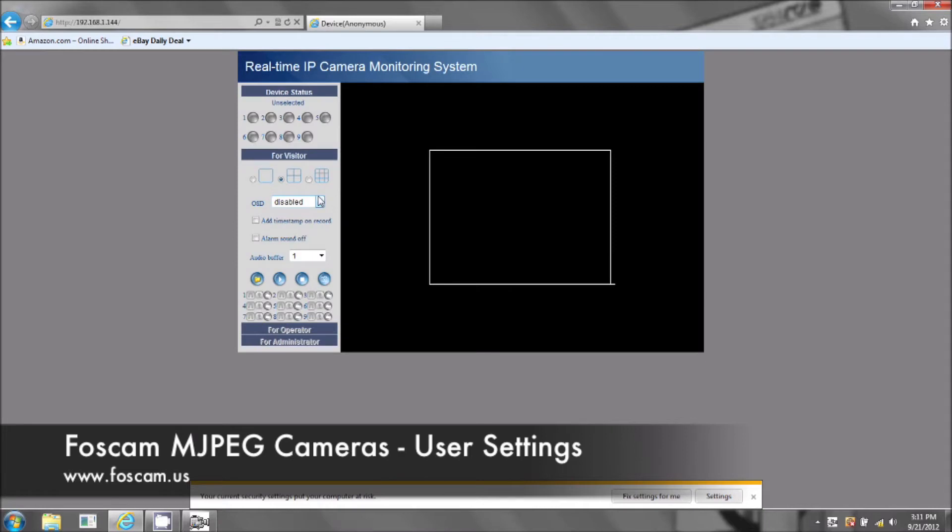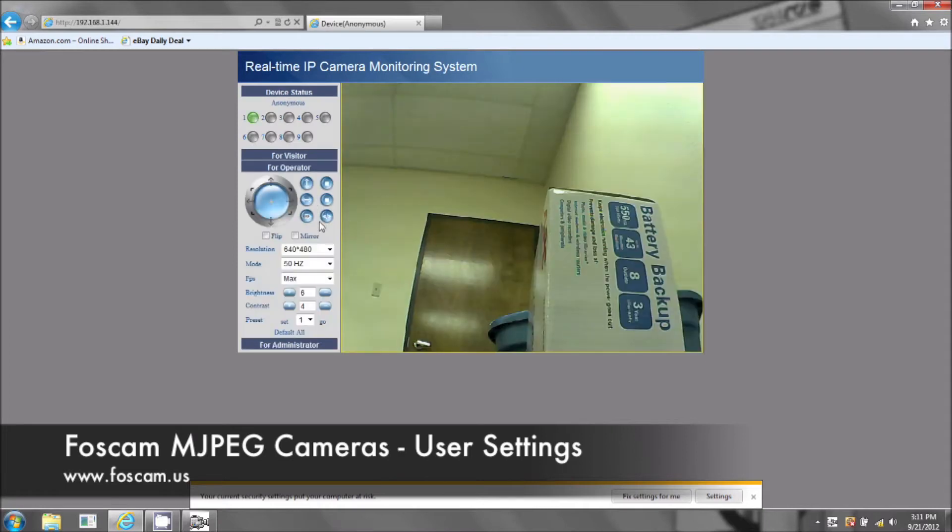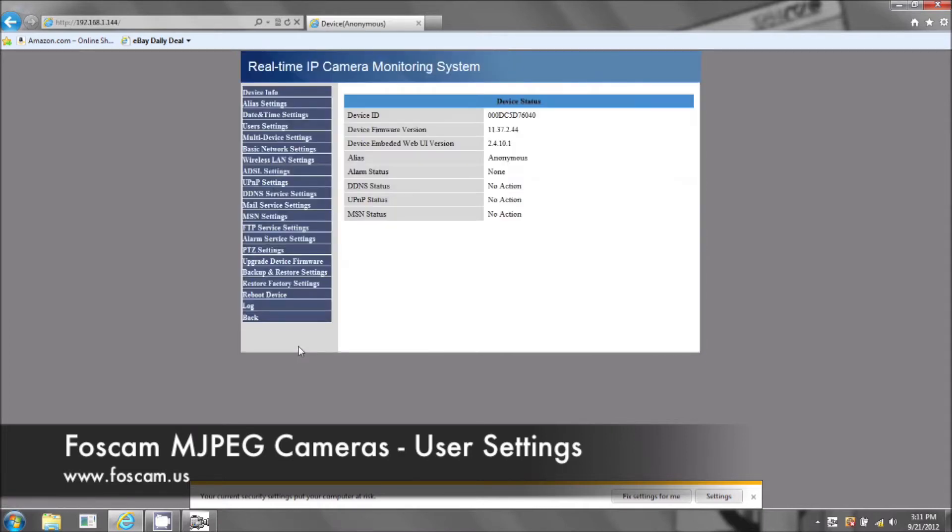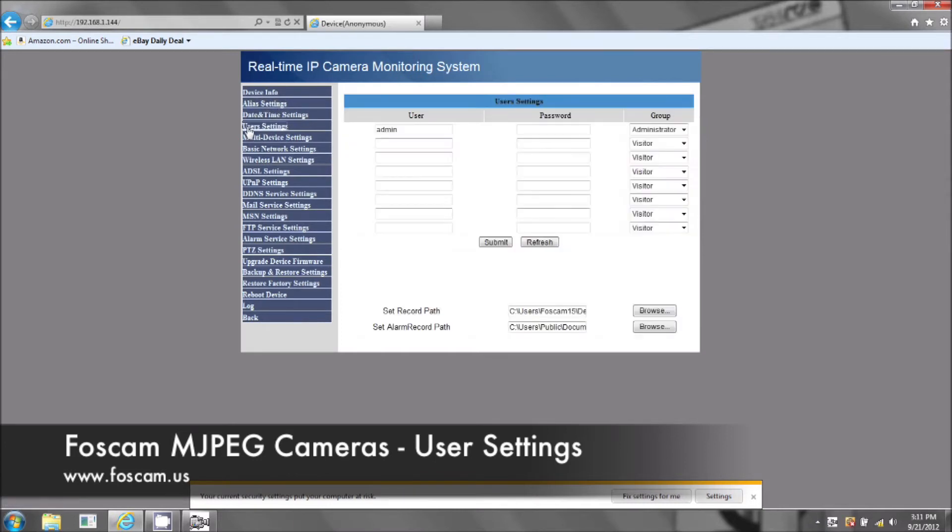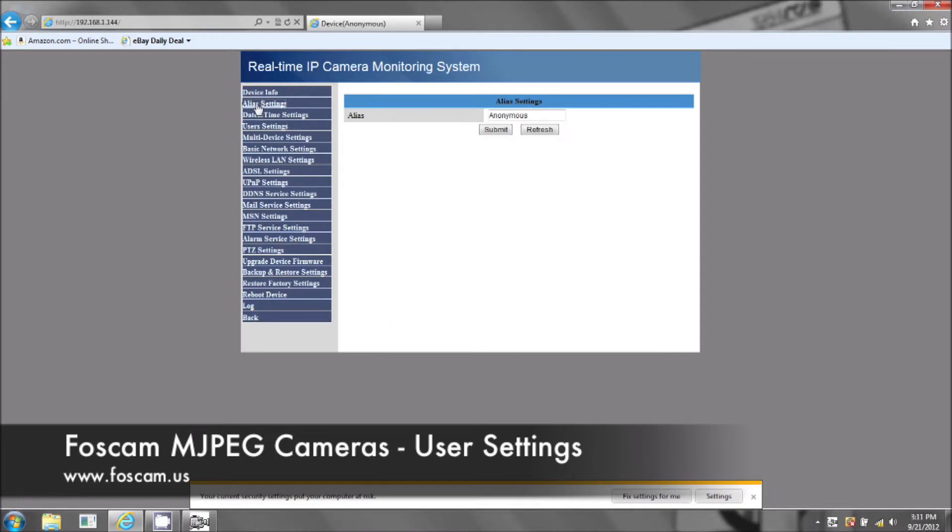First login button and we're going to go to administrator. Now the alias settings is the second tab and user settings is the fourth tab. Let's start on alias settings.